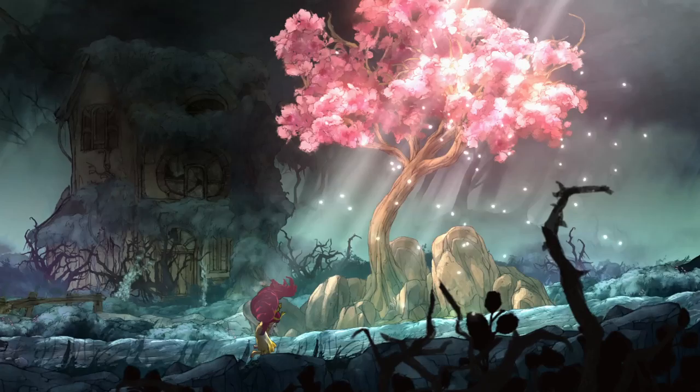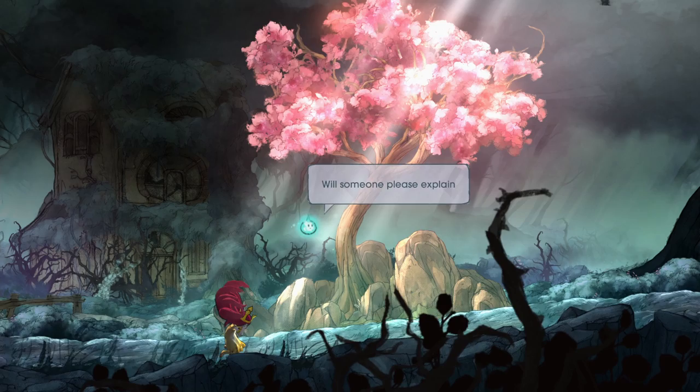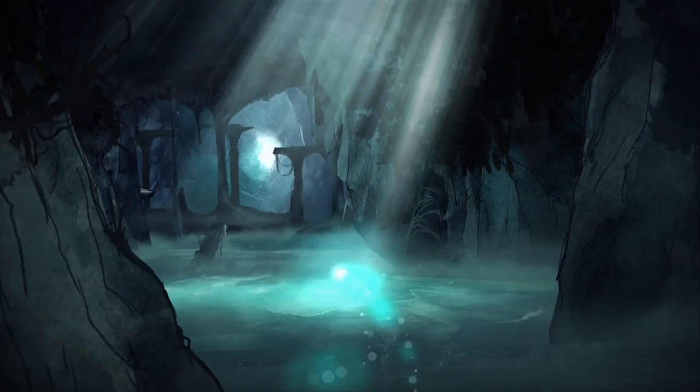During that journey, Aurora will meet a lot of people. She's going to grow as a person, from a little child that needs to go home to a young princess that will save the kingdom of Lemuria.